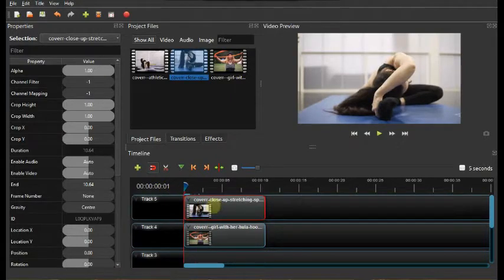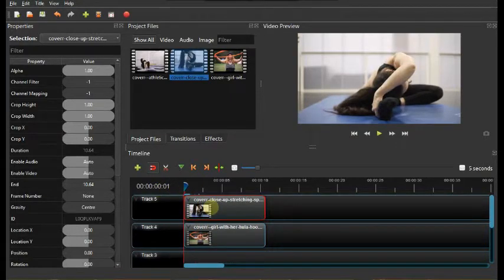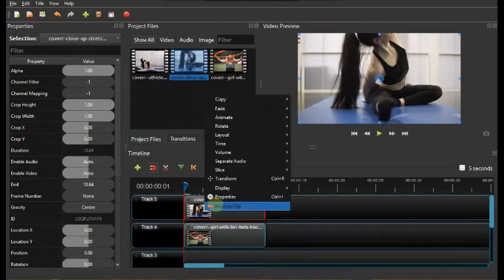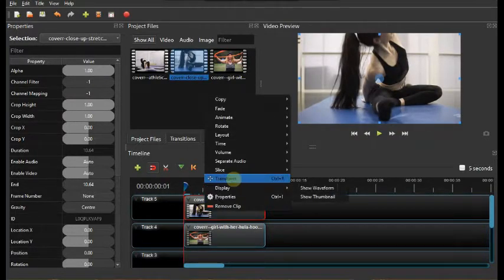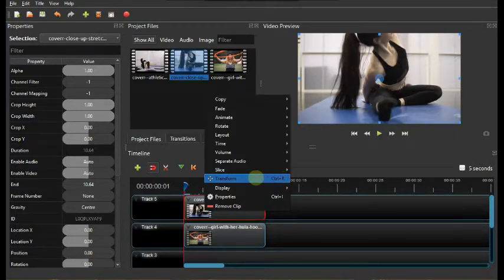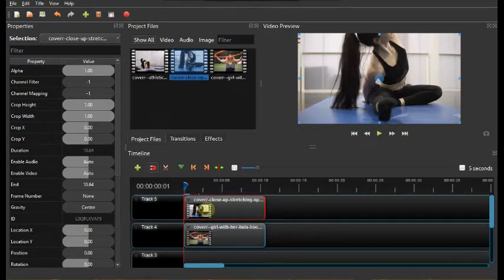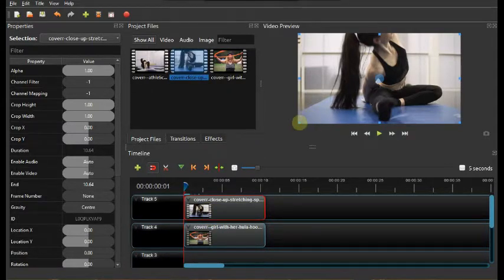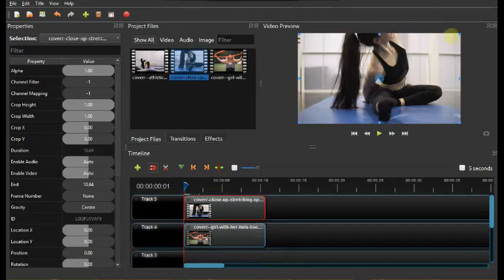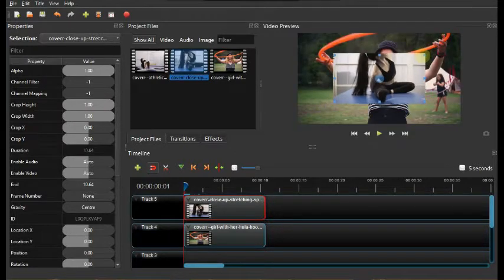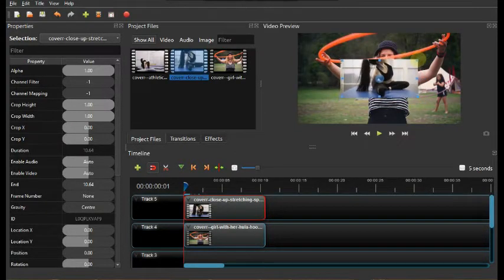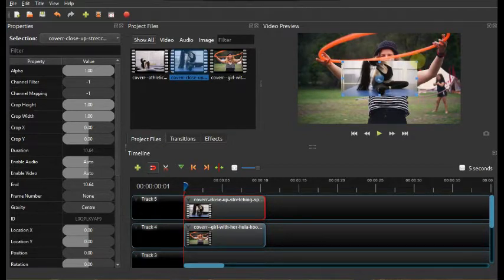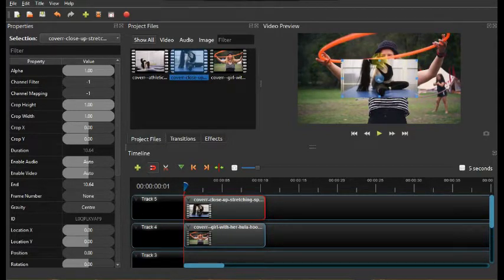Okay, so we're gonna drag this cursor to the beginning and control R. Right click and then transform, control R. We're gonna see these dots on the video that indicates how you're gonna hold to transform the video to any size you want.